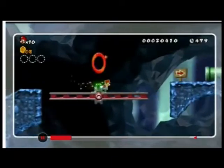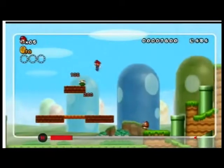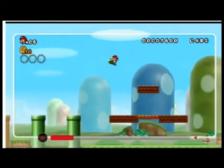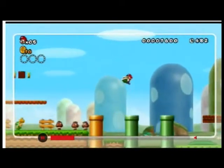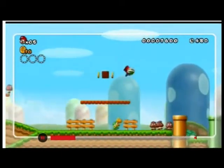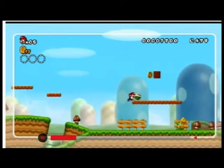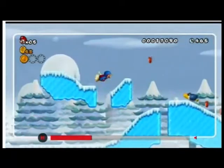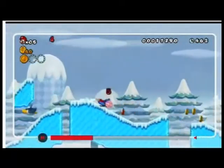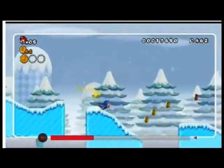Mario graphics advanced over the years, and things became more challenging and complicated, but even after years of evolution, the basic premise of the game is still the same.